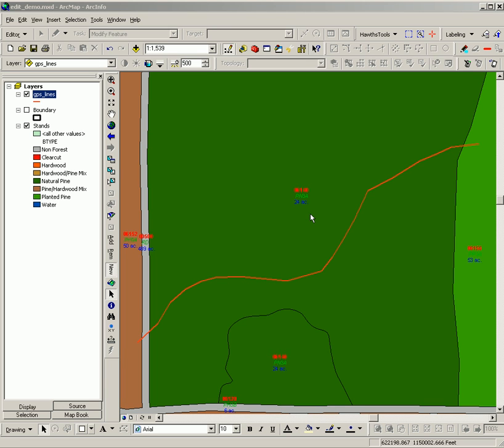This demonstration shows how to cut a polygon with another feature. In this case, it's a GPS line across the forested stand.